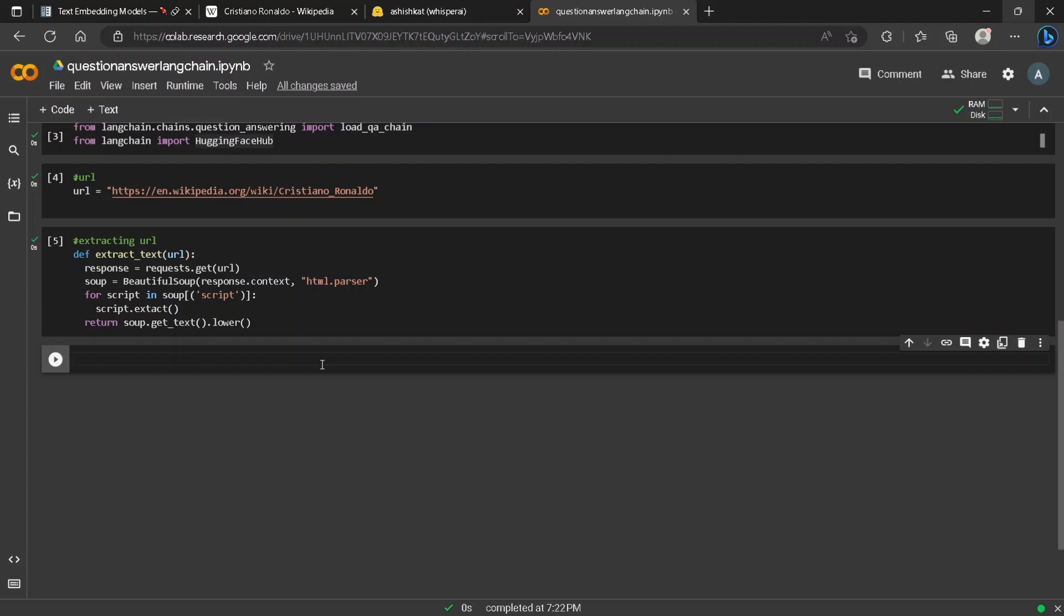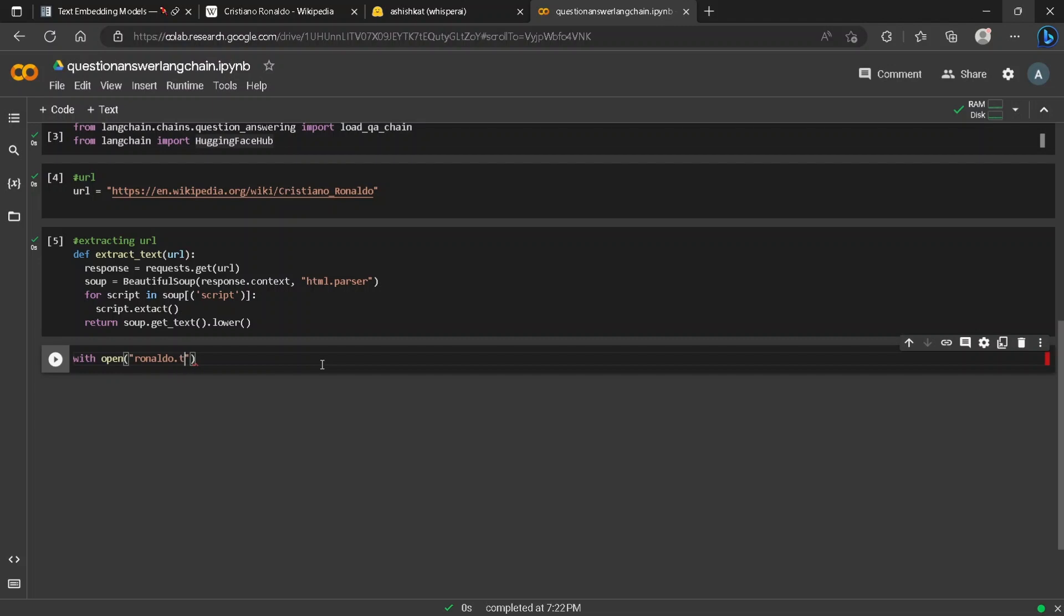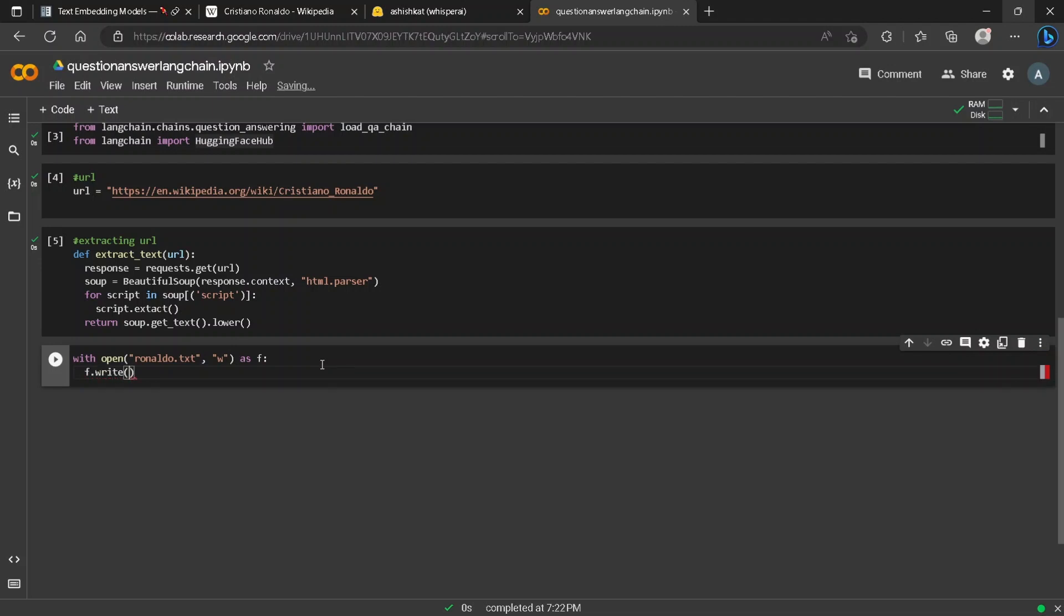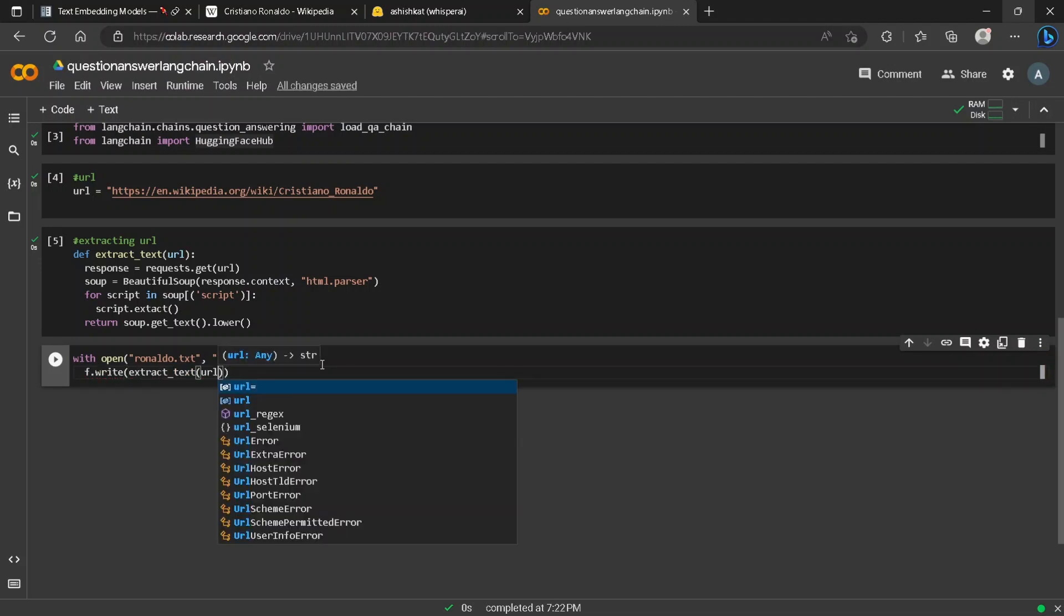Now all the text can be extracted from the extract_text function. We will now create a text file for storing the text content extracted just now. To store the text content we can open a file named ronaldo.txt and write all the content to it.